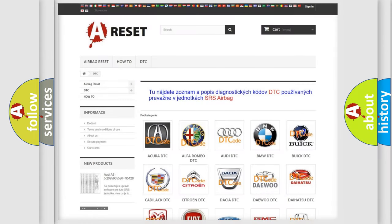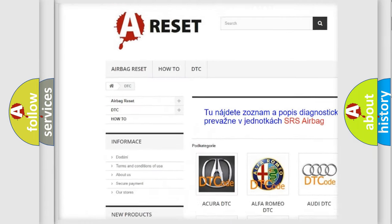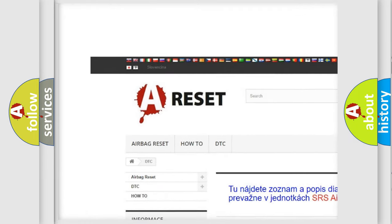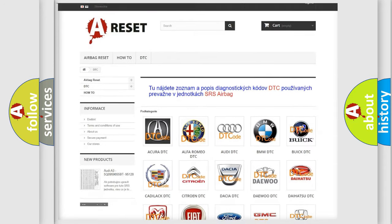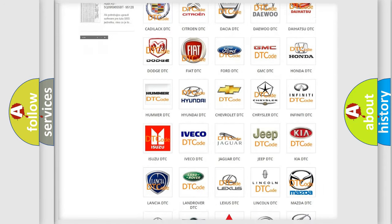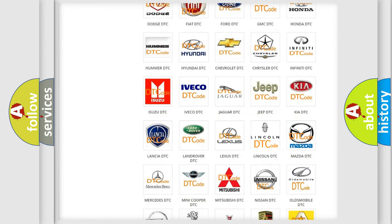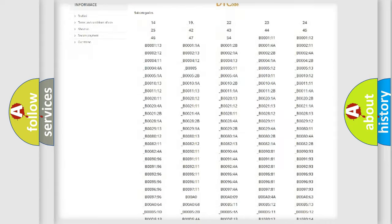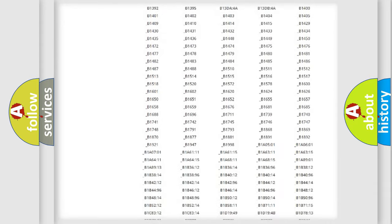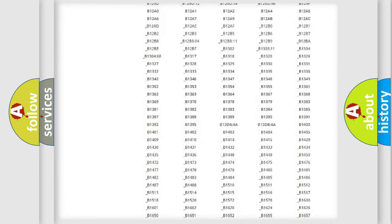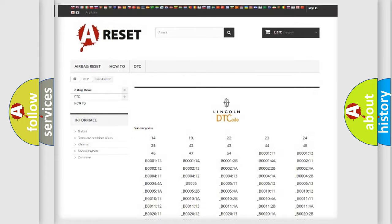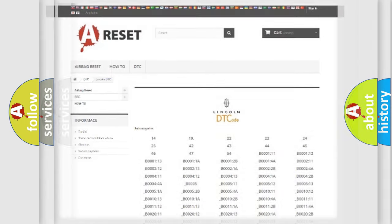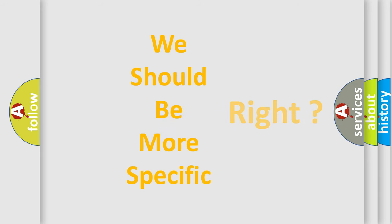Our website airbagreset.sk produces useful videos for you. You do not have to go through the OBD2 protocol anymore to know how to troubleshoot any car breakdown. You will find all the diagnostic codes that can be diagnosed in Lincoln vehicles, and many other useful things. The following demonstration will help you look into the world of software for car control units.